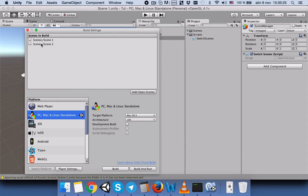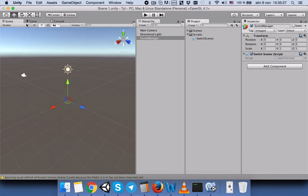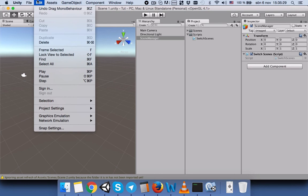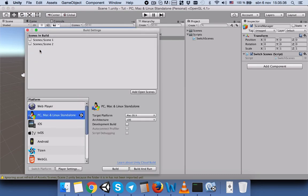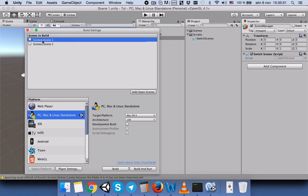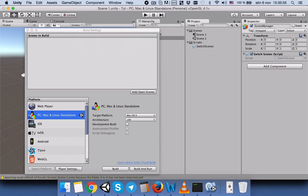Now we have to add the build settings. You can find the build settings under File > Build Settings. On Mac, press Command+Shift+B; on Windows, press Ctrl+Shift+B. Then you can see the build settings window.